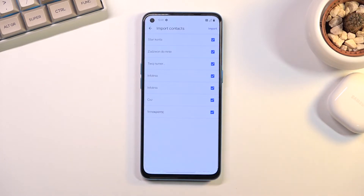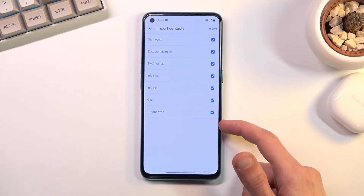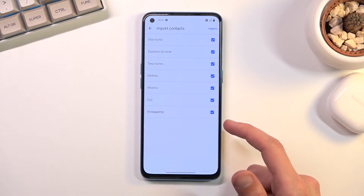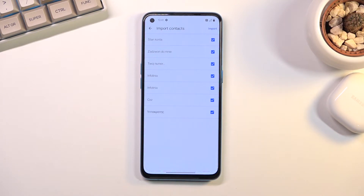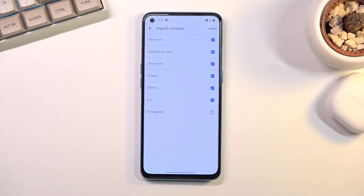Confirm it. This will show you all the contacts that are on the SIM card. By default they will all be selected, so deselect the contacts that you don't want. Additionally, if you see some contacts that are deselected and grayed out, that means those contacts already exist on your phone and it is trying to stop you from creating duplicates.